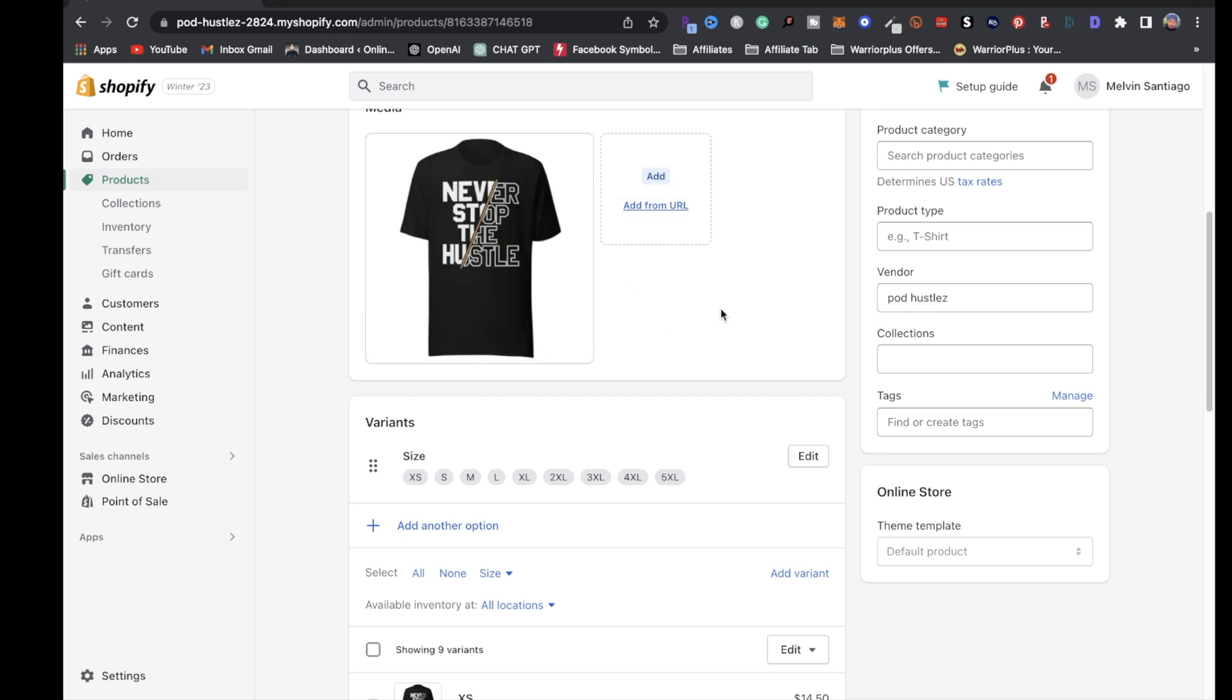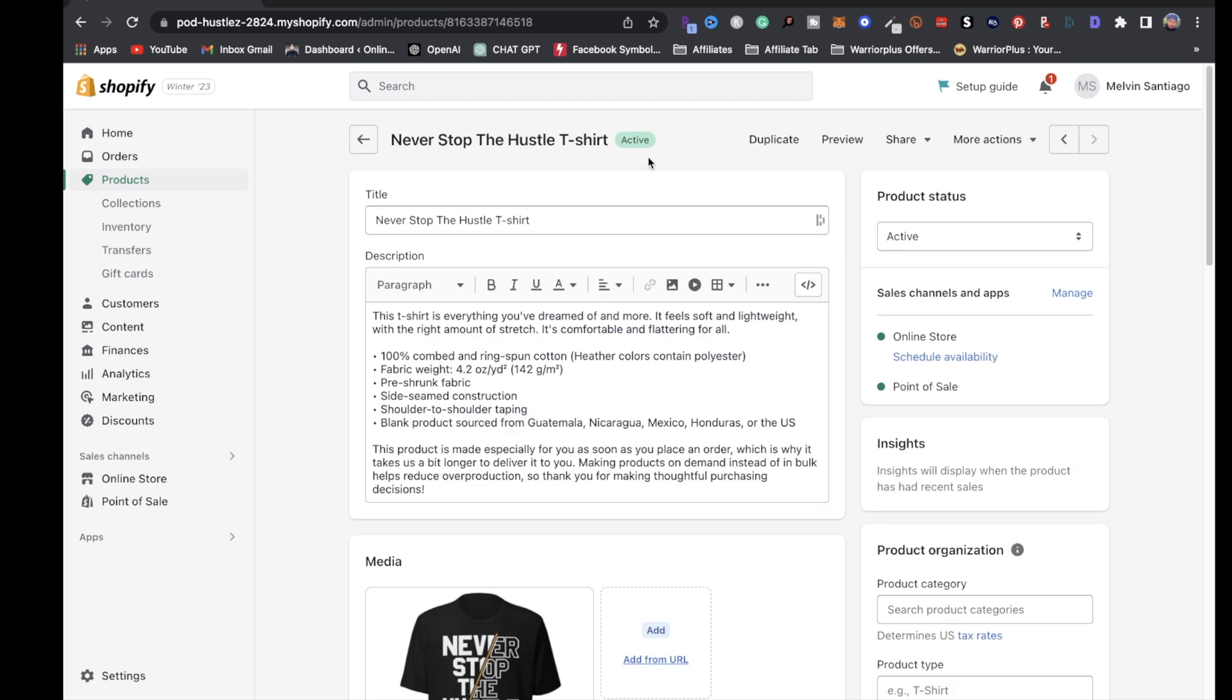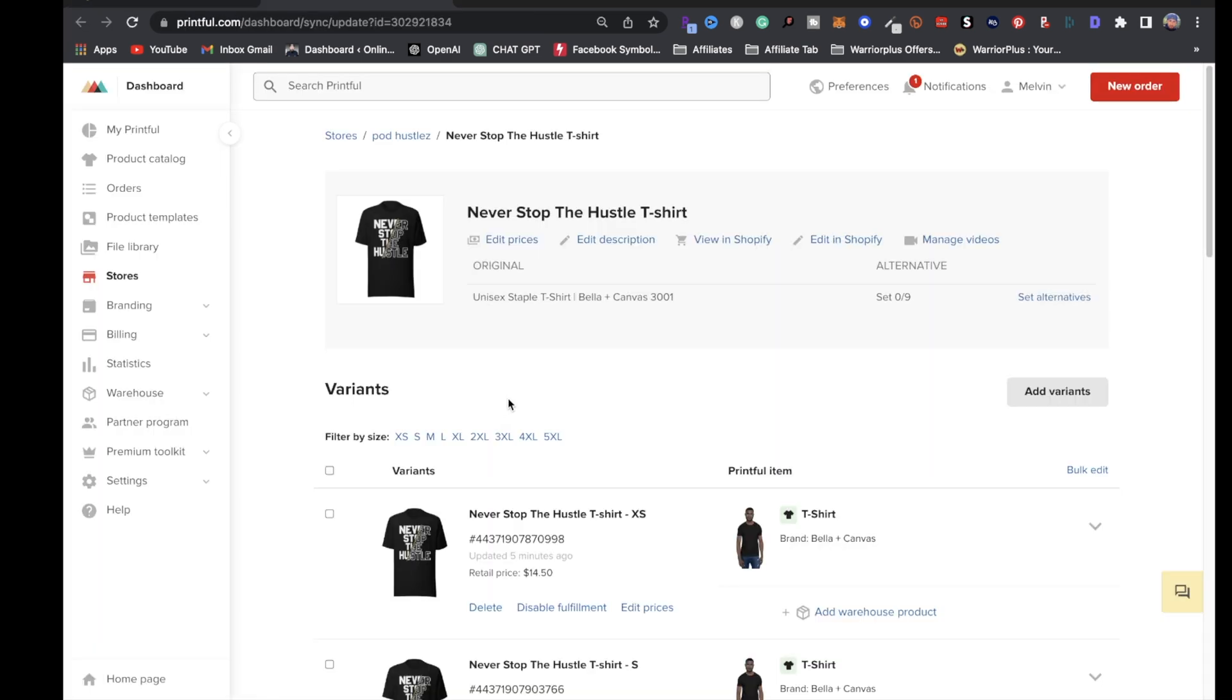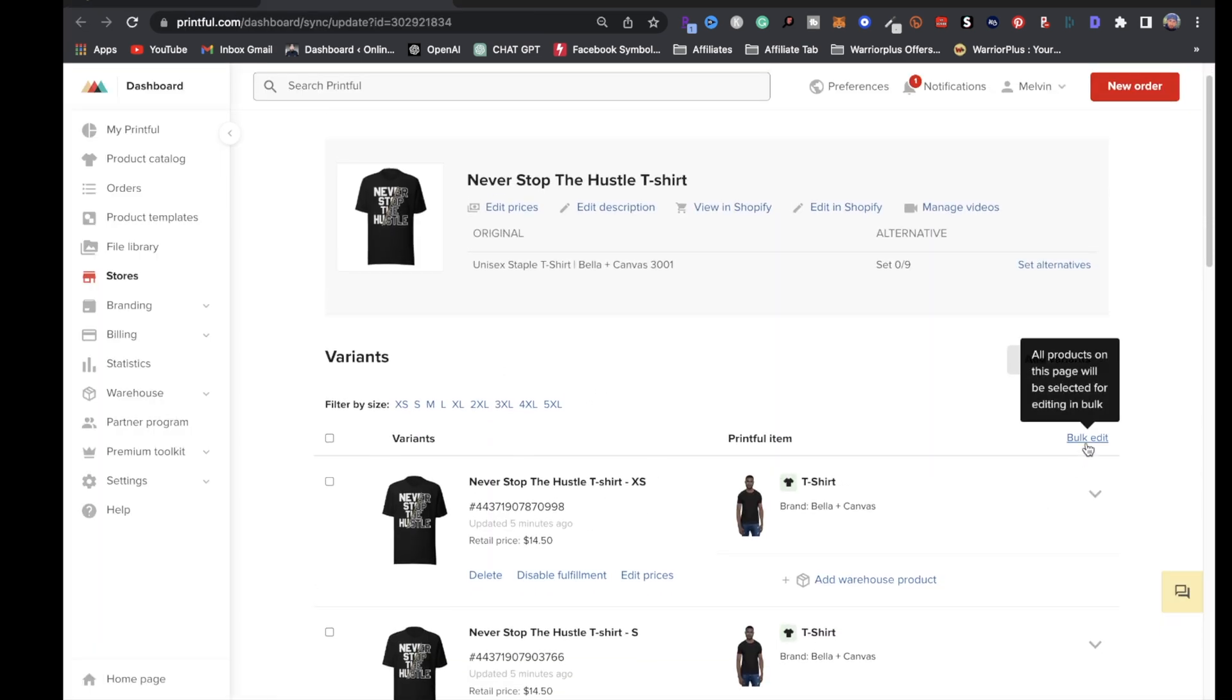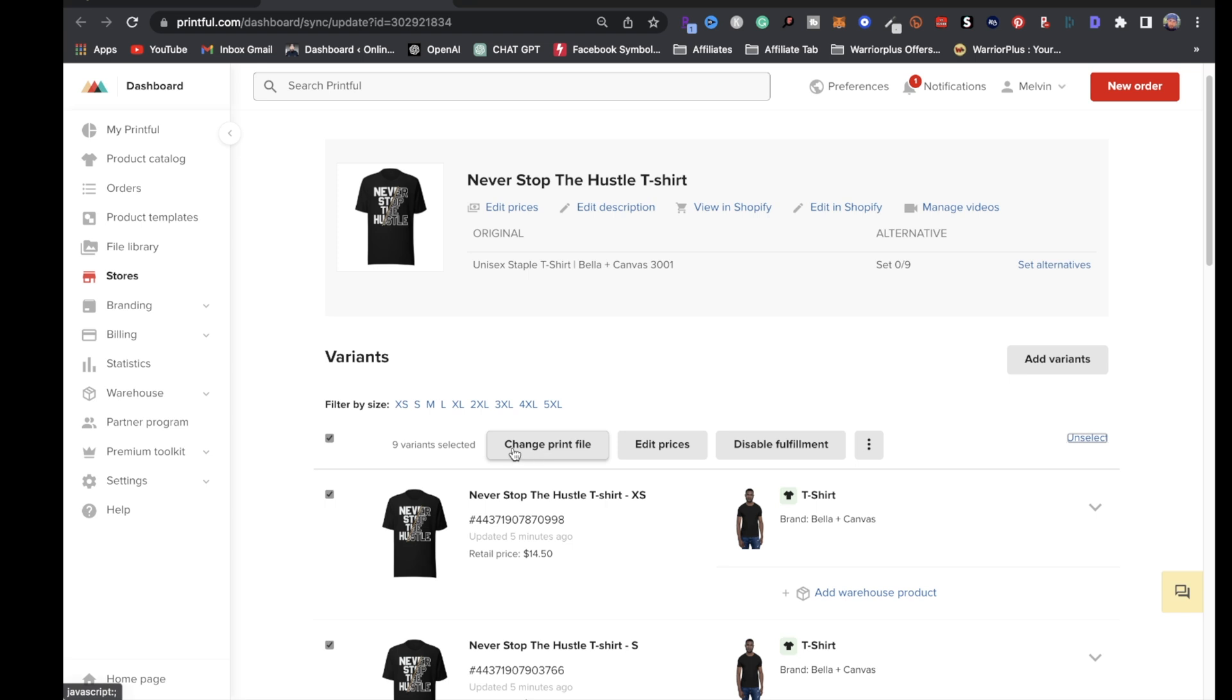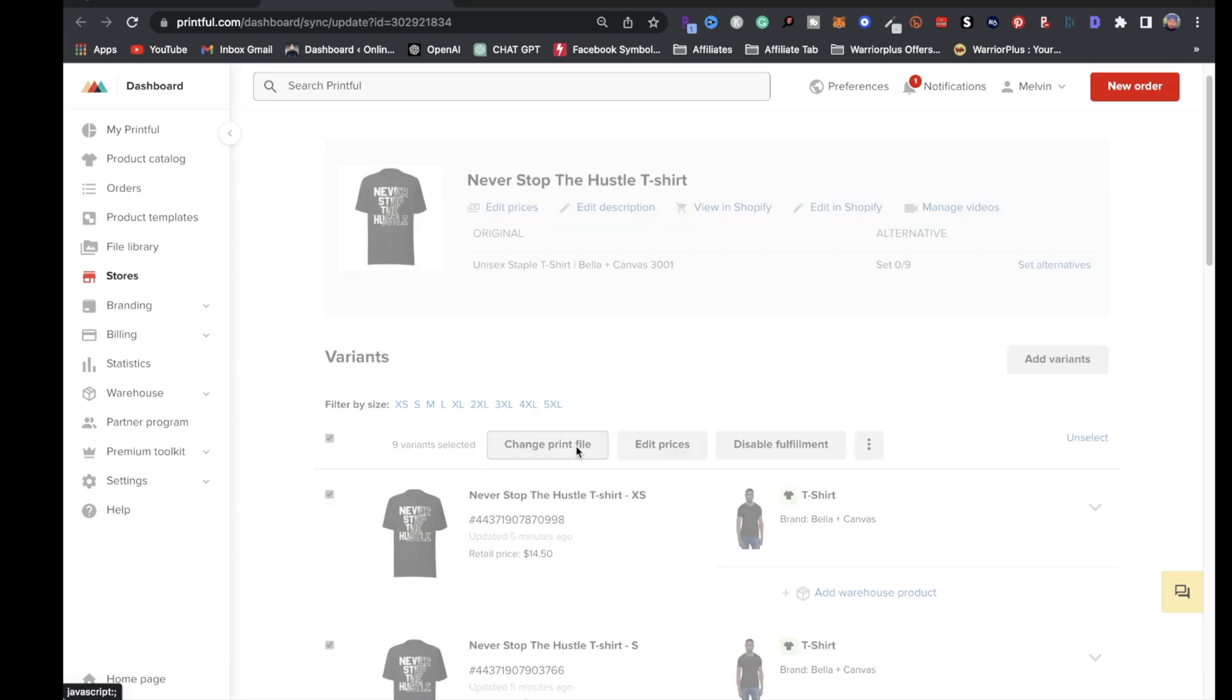One thing I can do is go to more actions on the top right, click on edit on Printful. Once you're on your Printful dashboard, go to the right, click on bulk edit, and click on change print file.